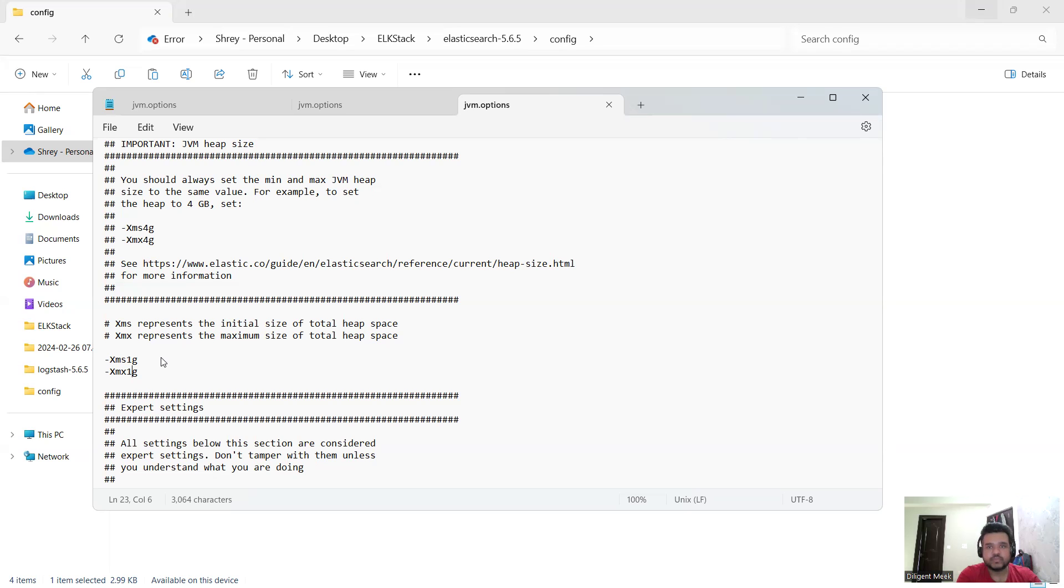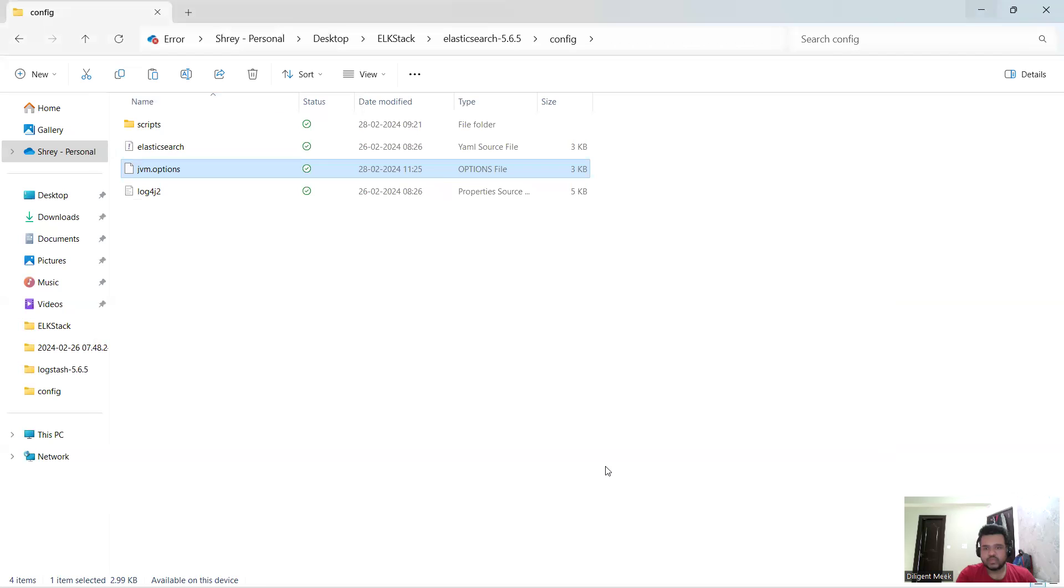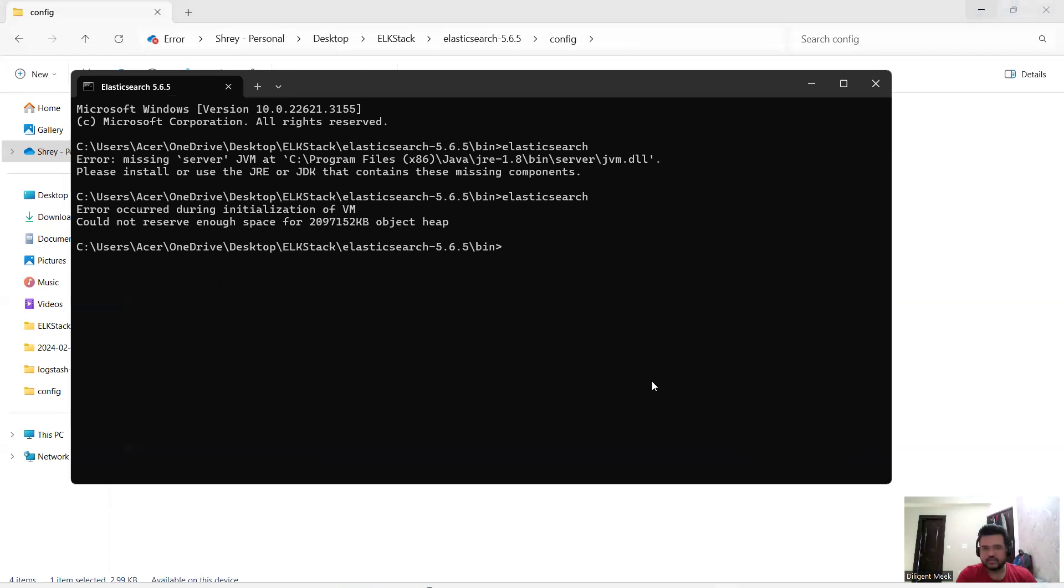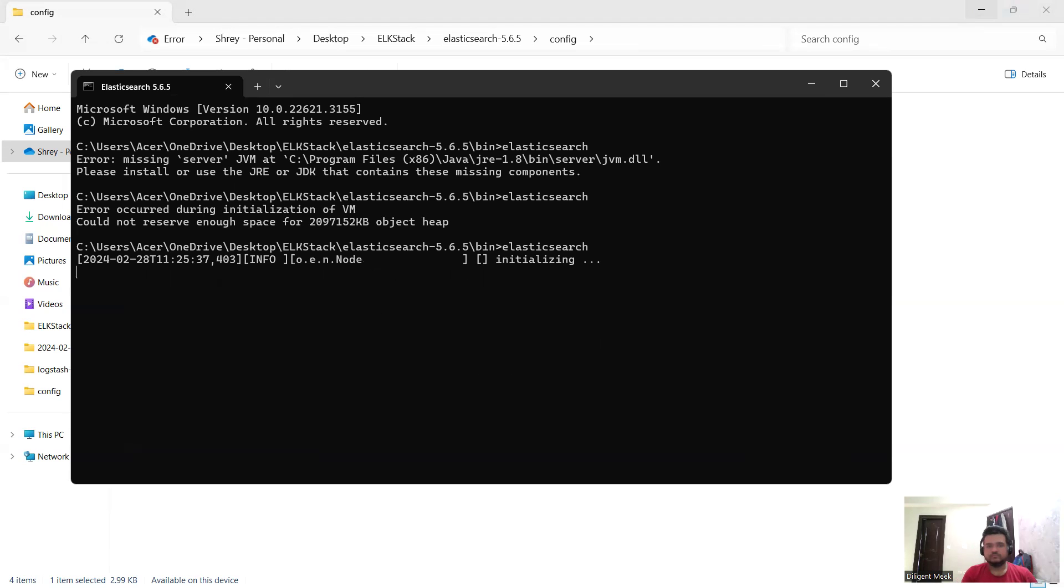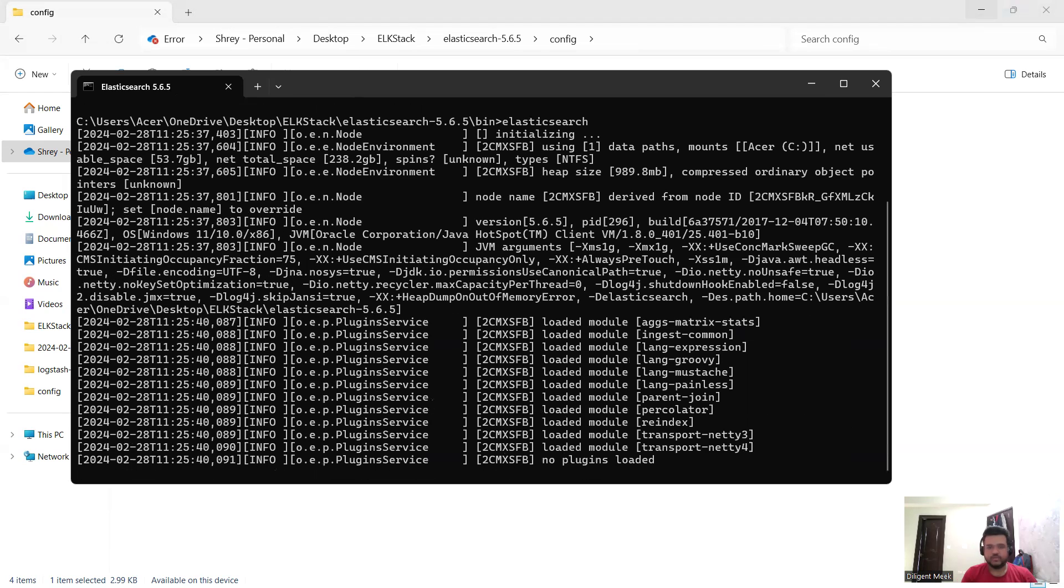I just need to start my Elasticsearch again. Now my Elasticsearch is running successfully with no issues.